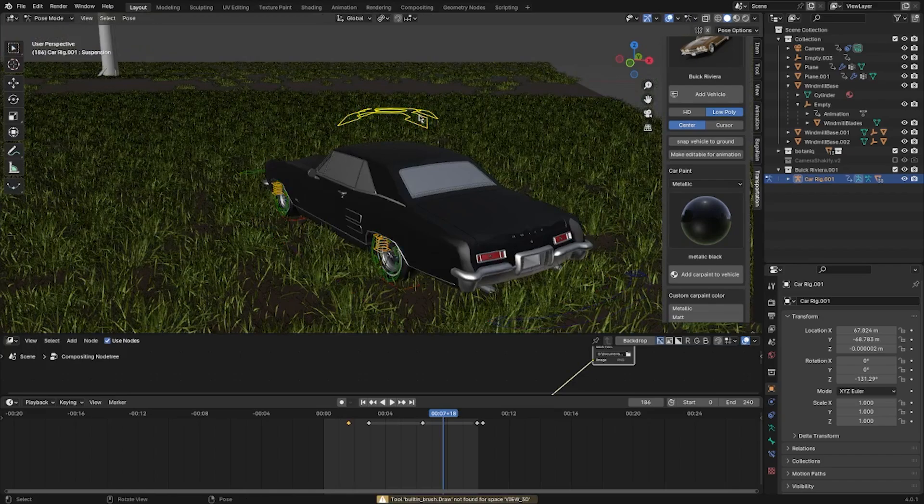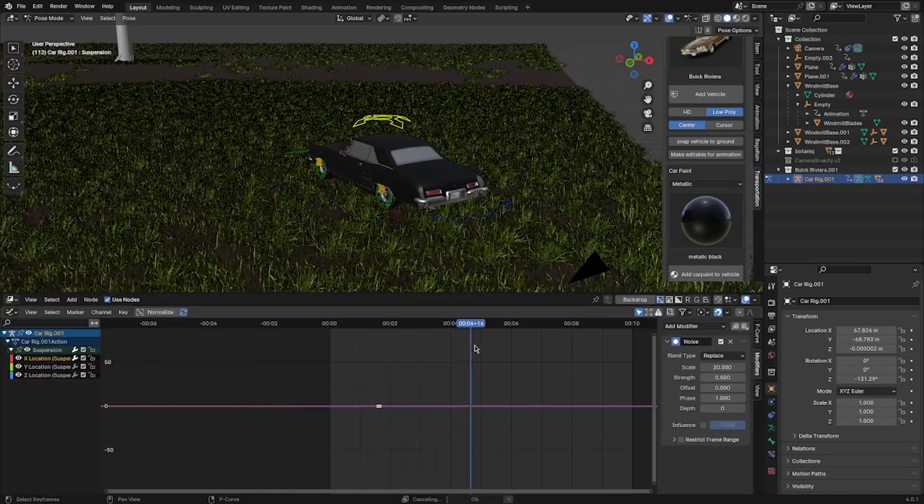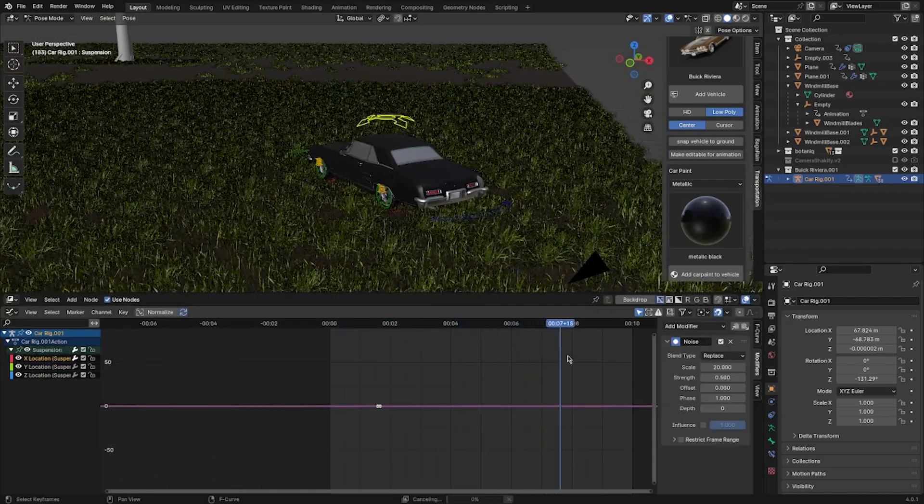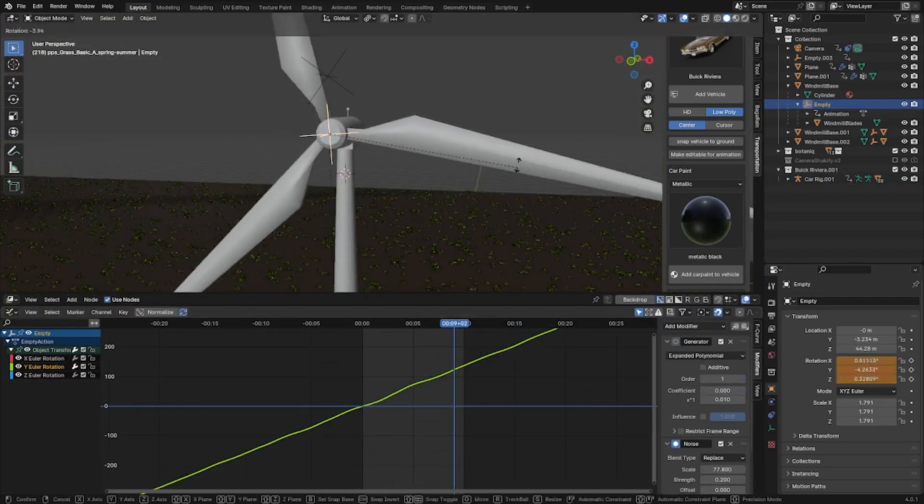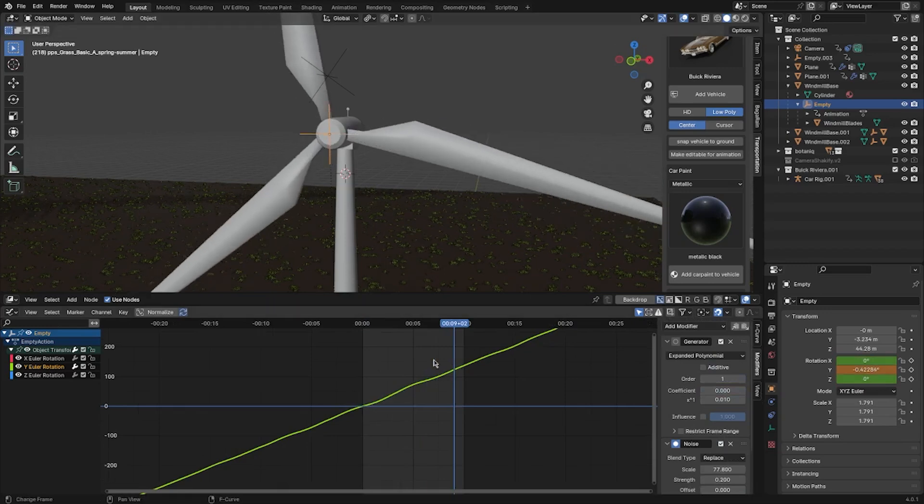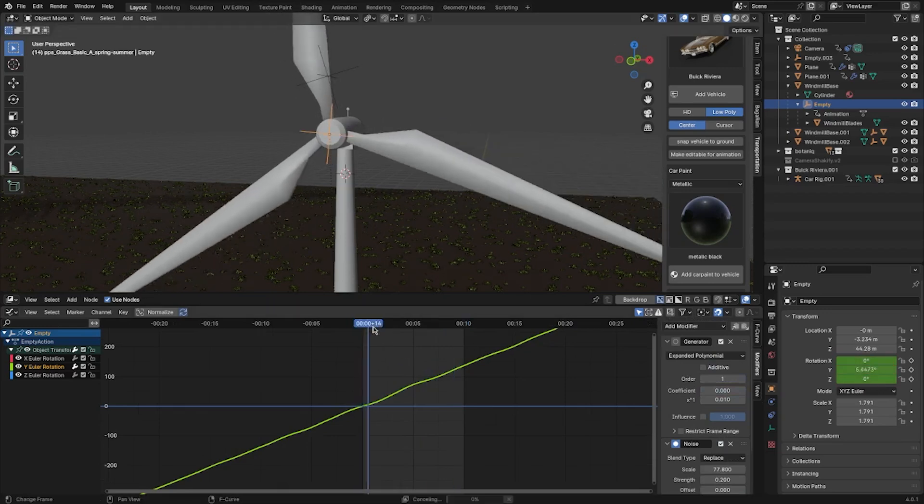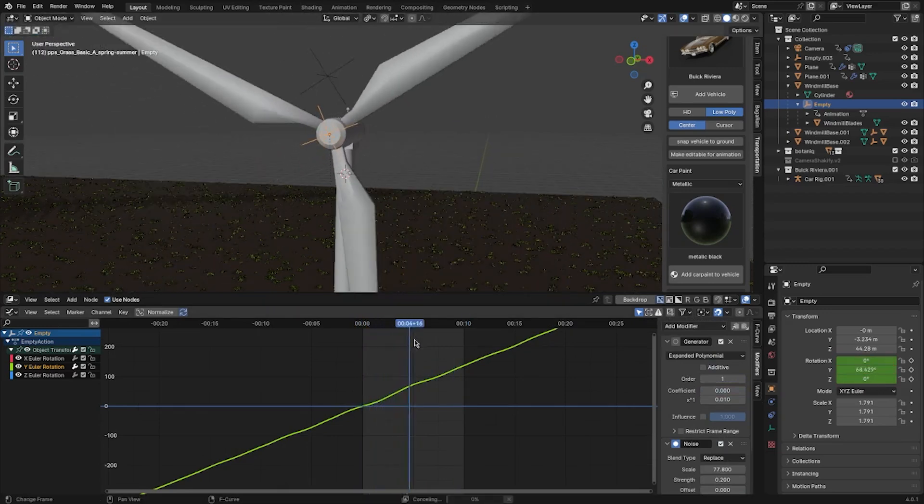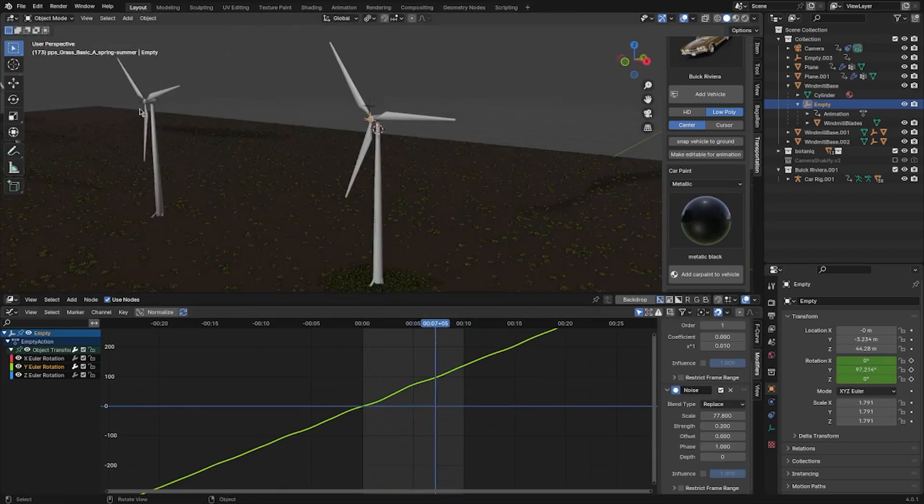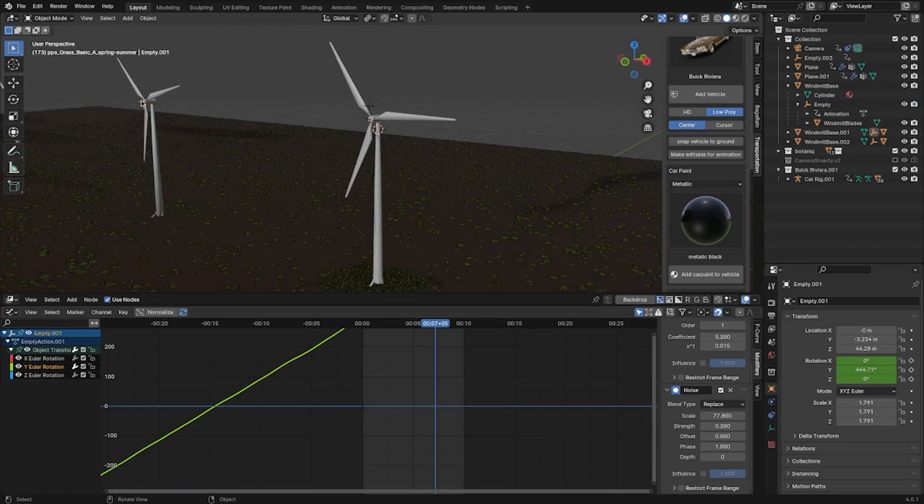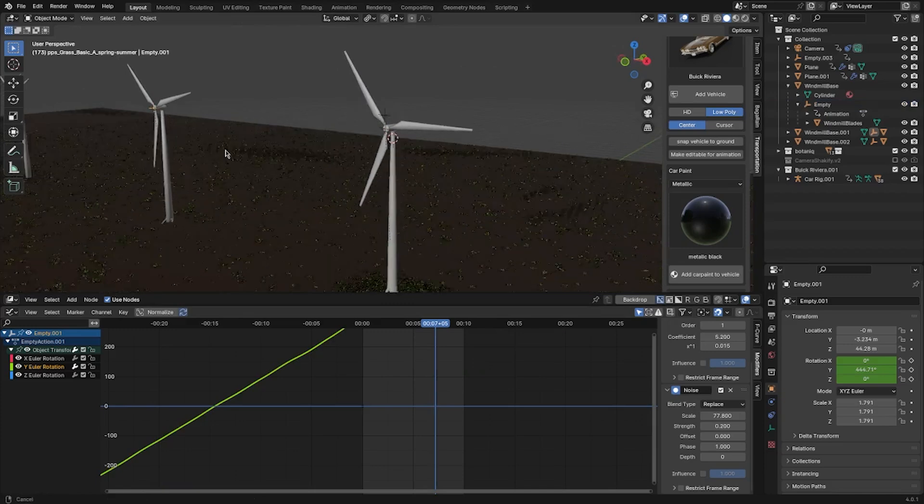Then I added a wiggle animation to the car using a noise modifier. Then I made the windmill spin using a generate modifier and a little bit of noise to add slight variation. Then I offset the animation for the rest of the windmills.